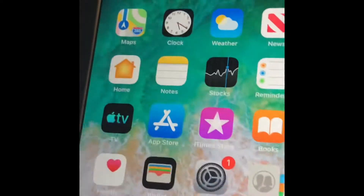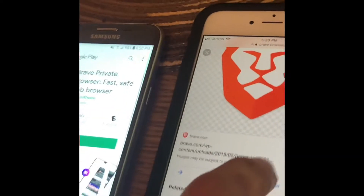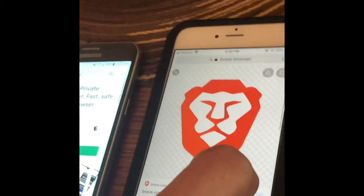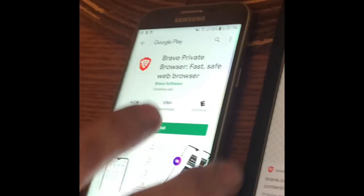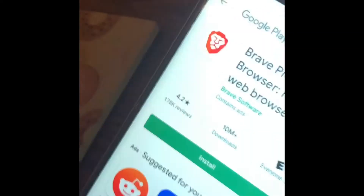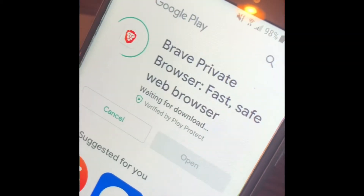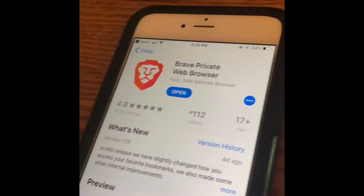Same thing on iOS — it's in the Safari App Store, same concept. We'll be back when it's installed. We're all done downloading on both phones, so let's open it up.